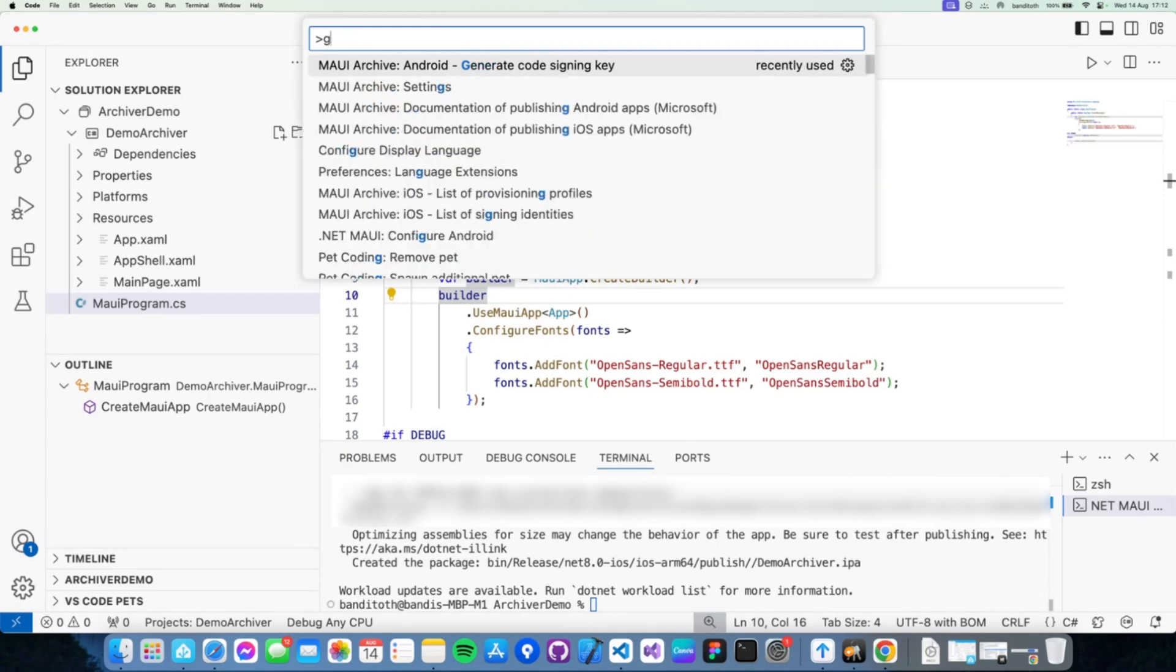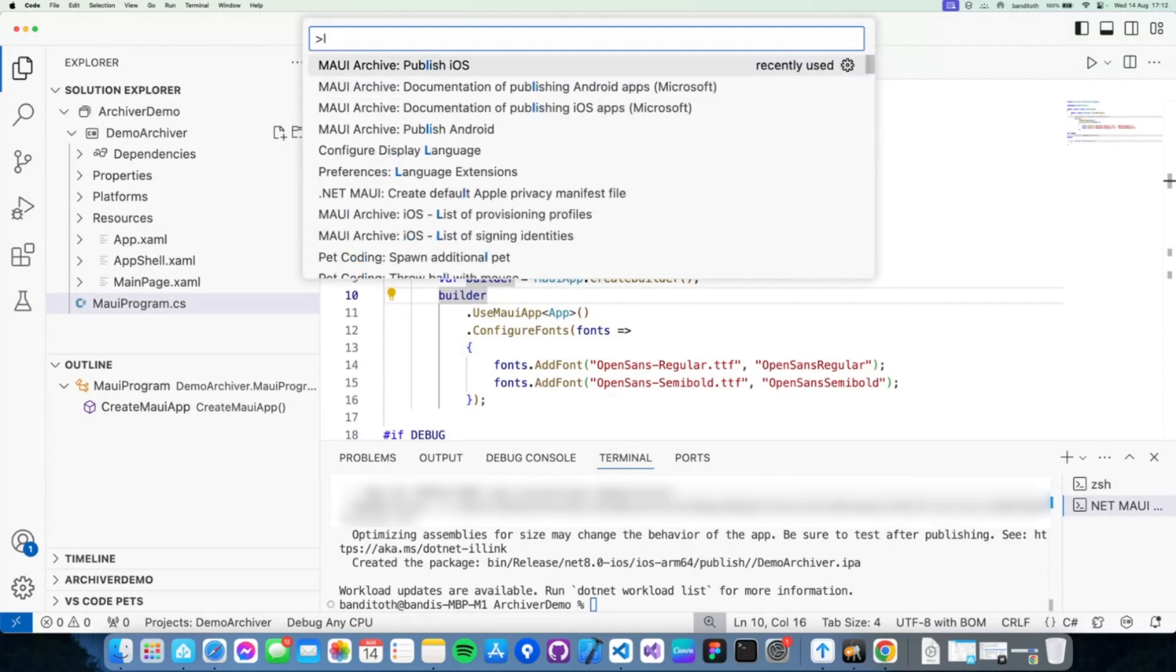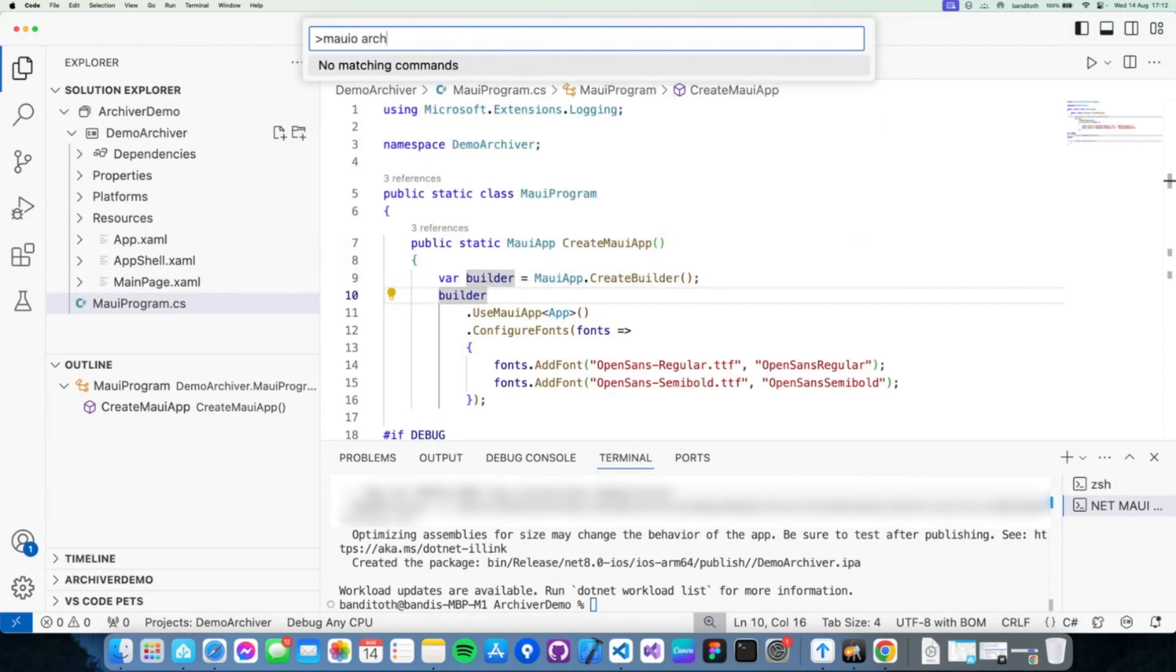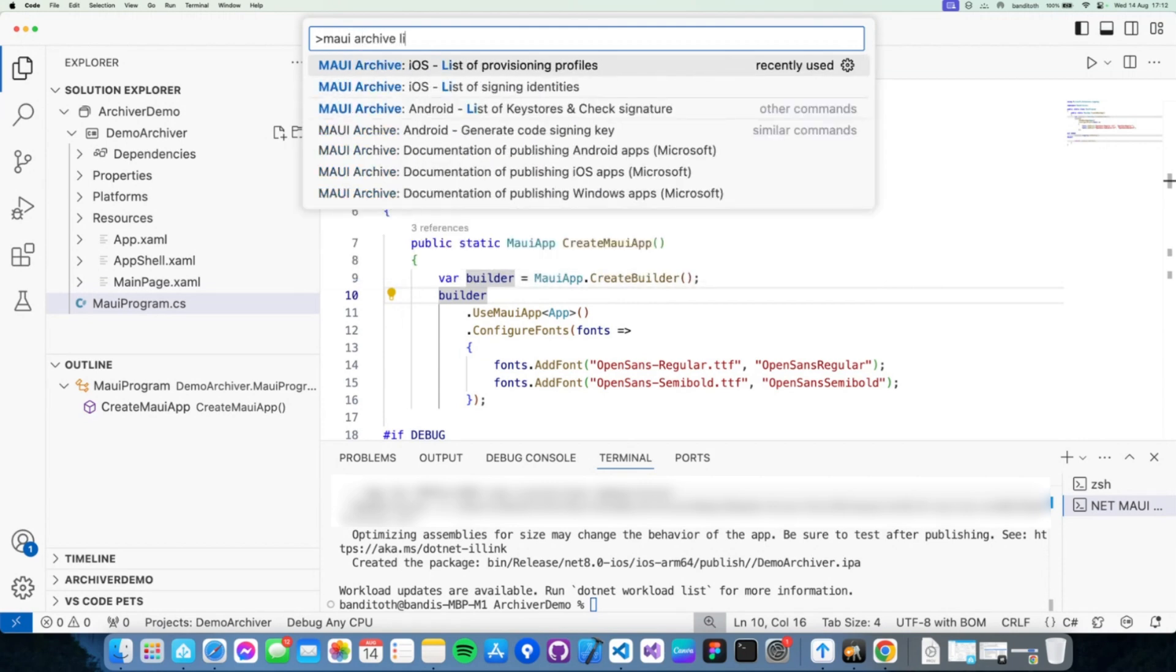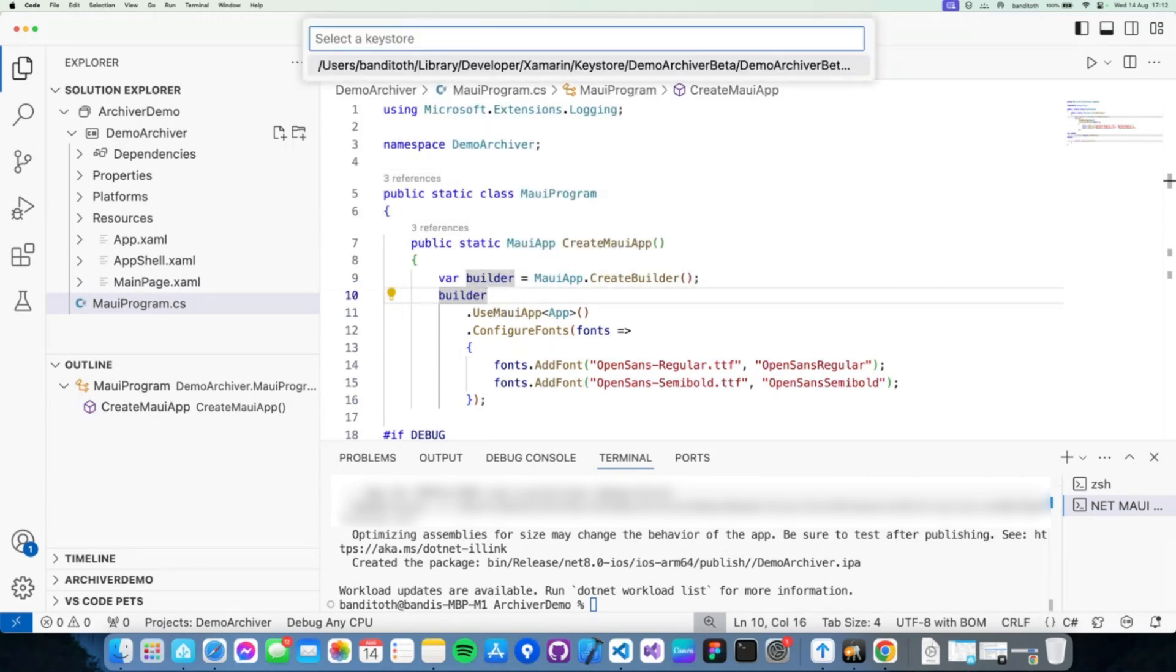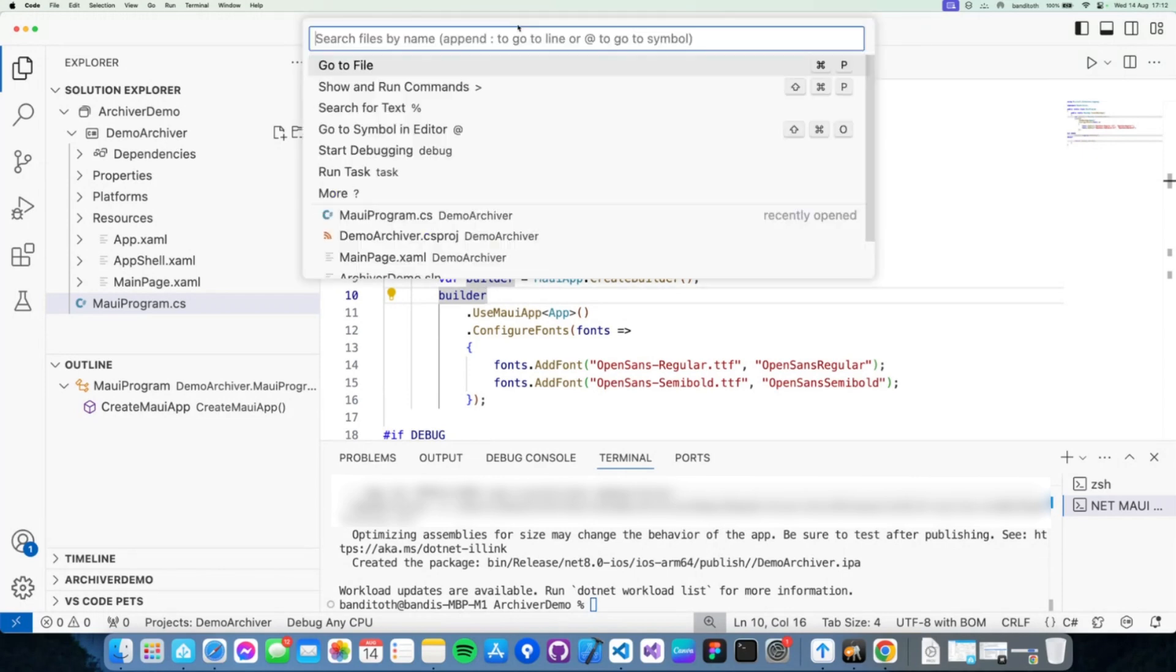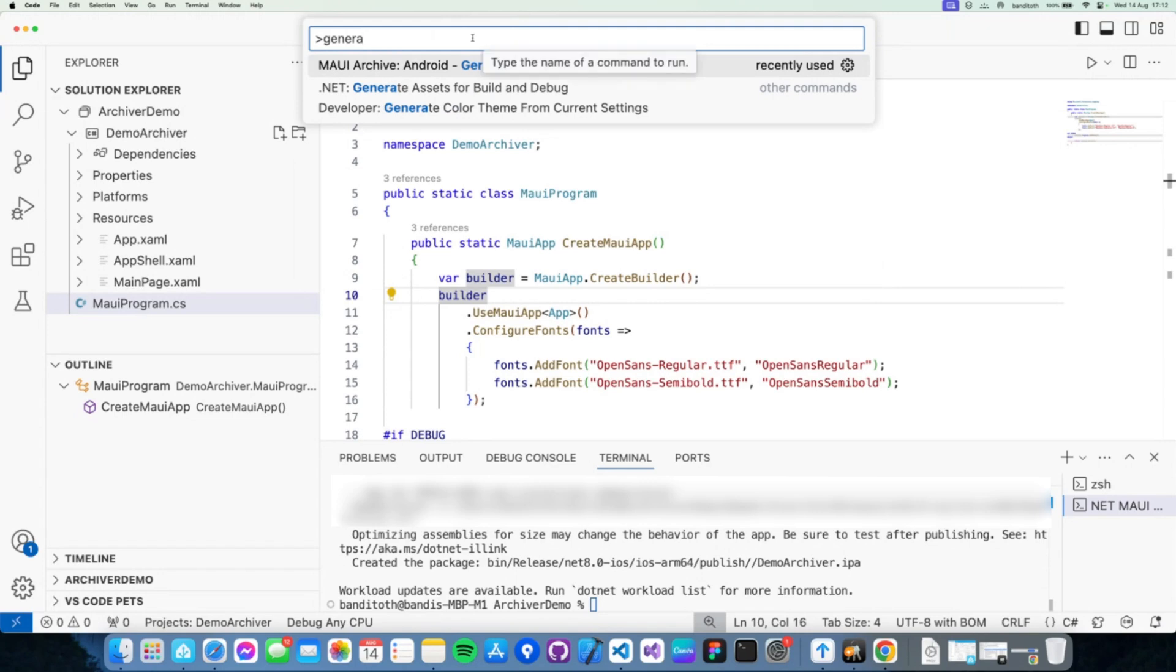I already have one, which you can list, by the way. Android MAUI Archive list of Key Stores and check signature. And as you can see, there's one. So you can basically check the code signing keys of what the extension can discover and can be used to publish your applications. But if you don't have one, then you can head over to Generate Code sign and key, and it will guide you through the steps.